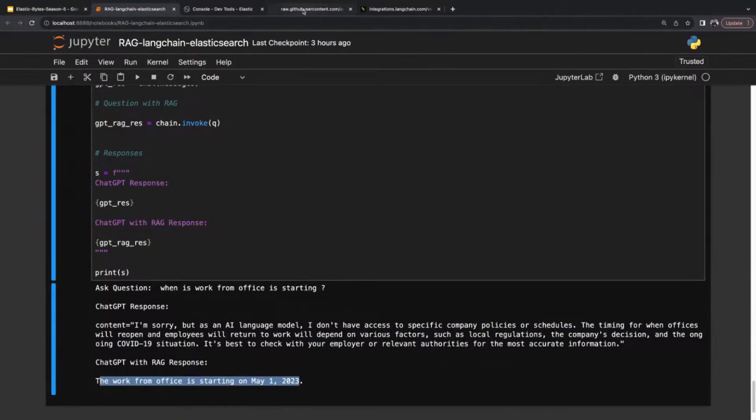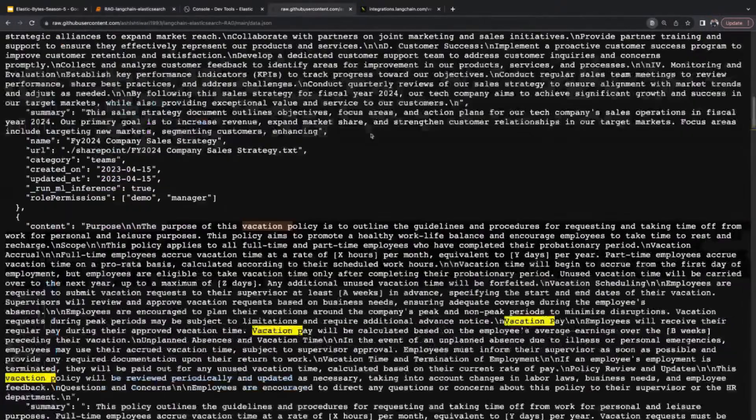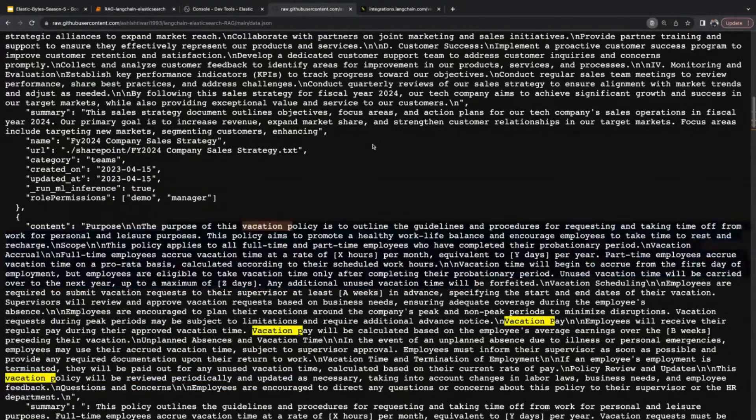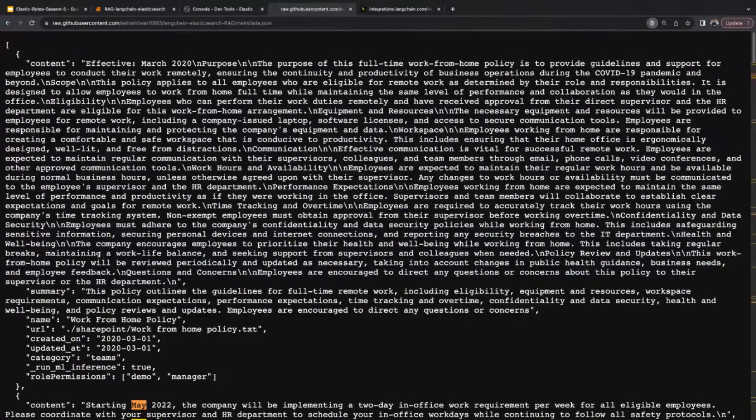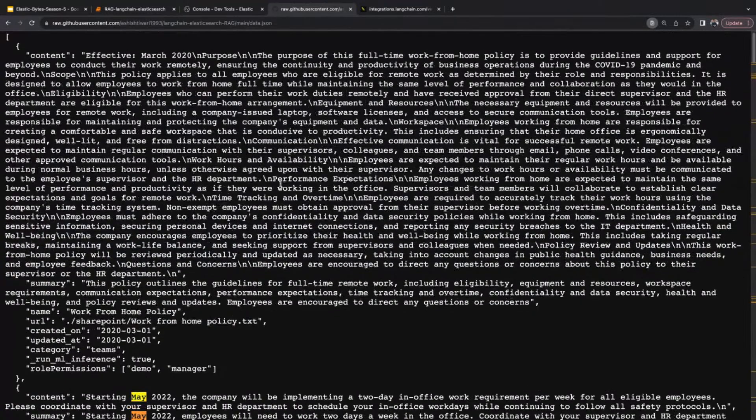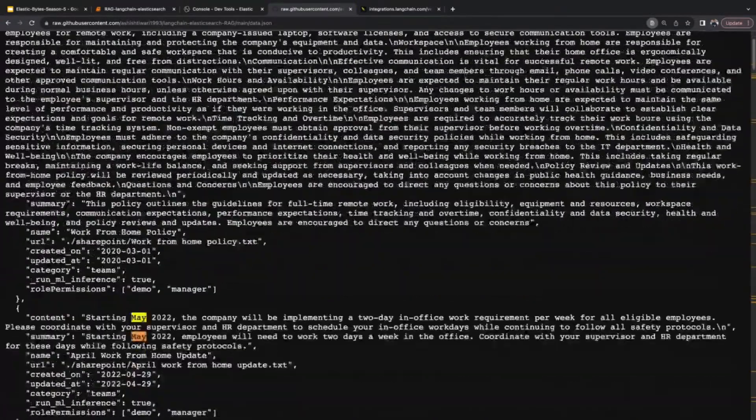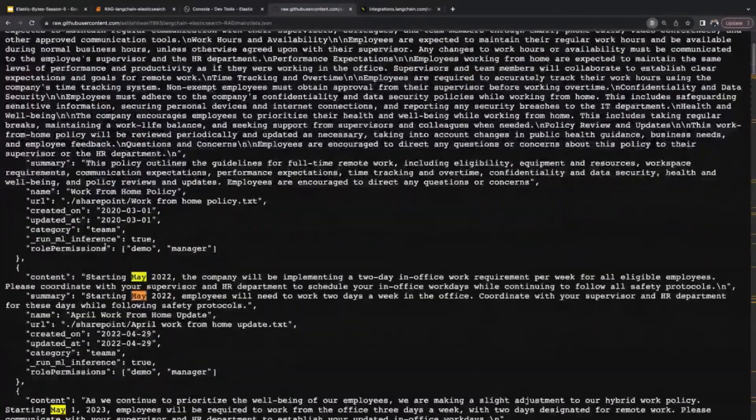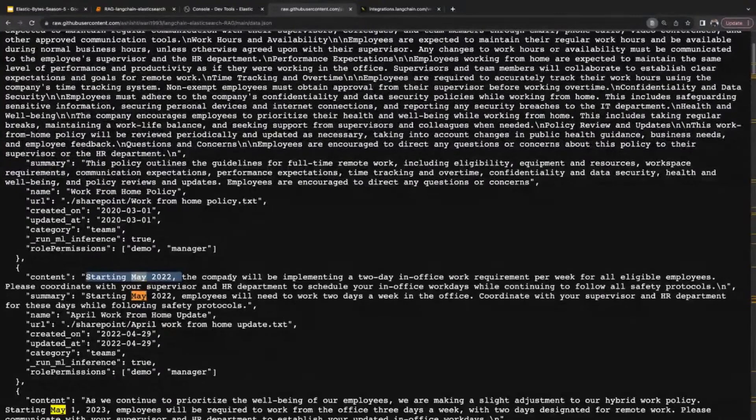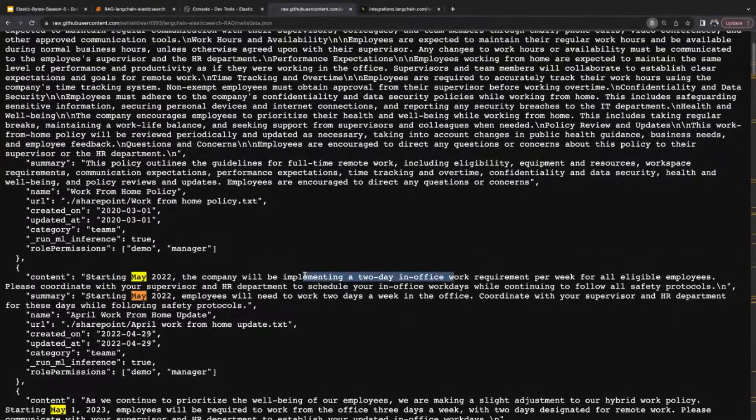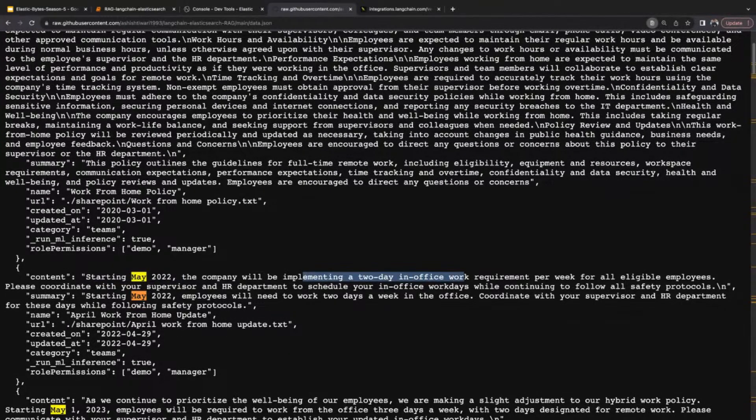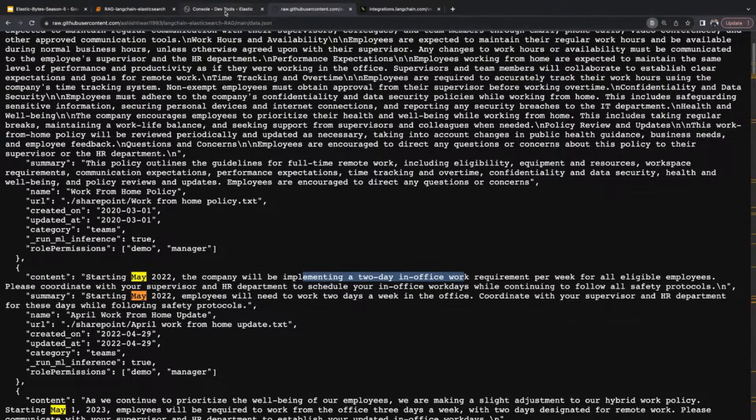Let's verify whether this is actually right or not. Yeah, starting May 2023, the company will be implementing a two-day in-office work. So yes, this is perfect.